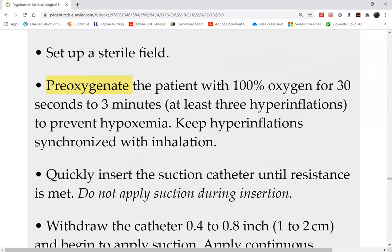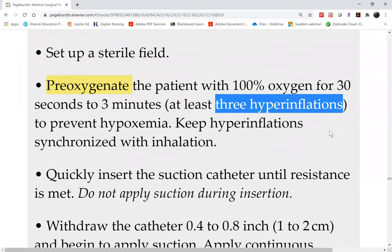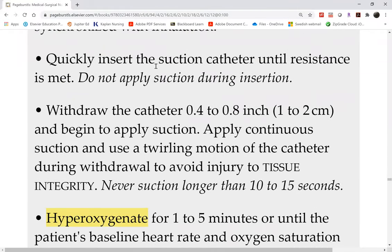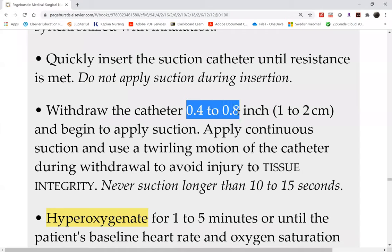Give at least three hyperinflations — if you're manually bagging the patient using an Ambu bag, give them three large breaths before the procedure. Then quickly insert the catheter. You know when to stop when you meet resistance — that resistance means you've already hit the carina. After you hit the carina, stop inserting. Draw the catheter back 0.4 to 0.8 of an inch (one to two centimeters), then start suction. This is from the latest ninth edition, and the coming tenth edition also says continuous suction. We learned intermittent suction in fundamentals, but our med-surg textbook says continuous.